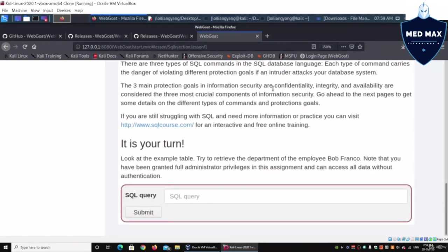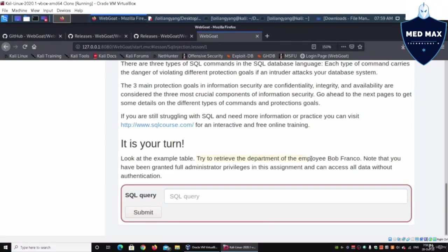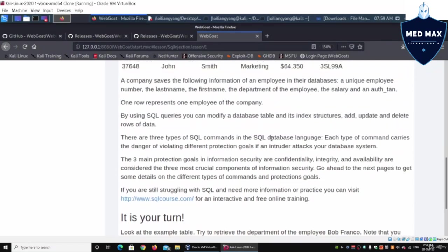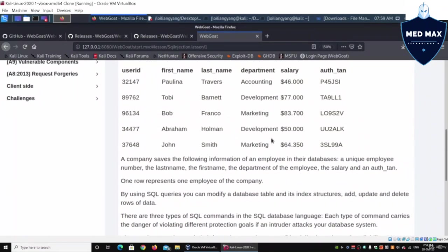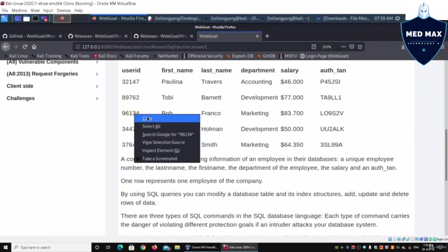Let's look at how we can instruct the system to do SQL query. In our case, look at the example table and try to retrieve the department of the employee Bob Franco.